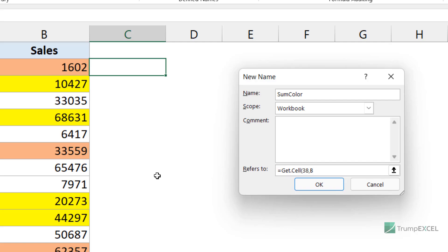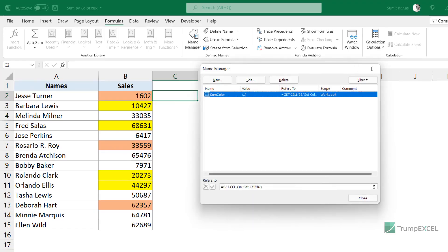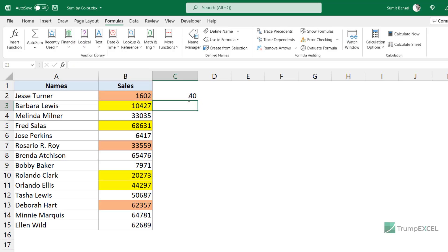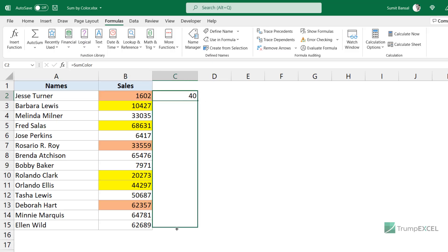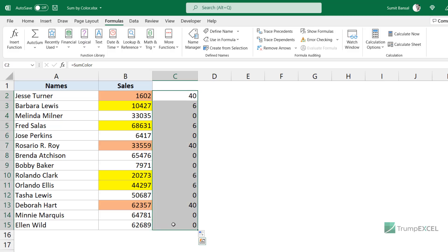The second argument is B2, so while using the formula in cell C2 it refers to cell B2. When I click OK the named range is created. Coming to cell C2, I enter SumColor and hit Enter — it refers to the cell on its left and gives a number representing the color. Dragging this down for the entire column, you can see orange has the number 40, yellow has the number 6, and a cell with no color has 0.